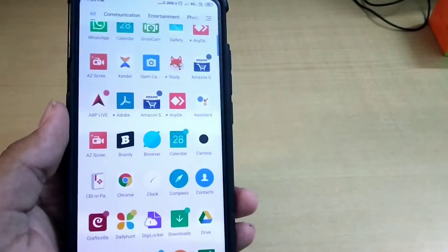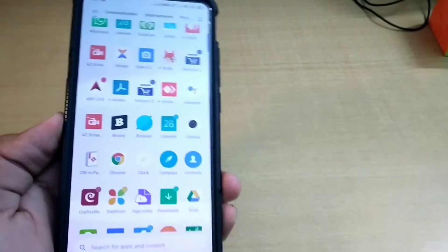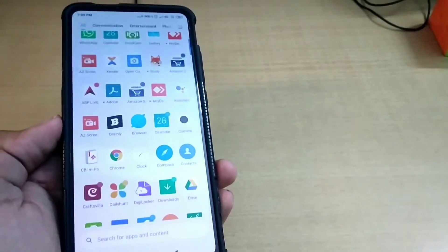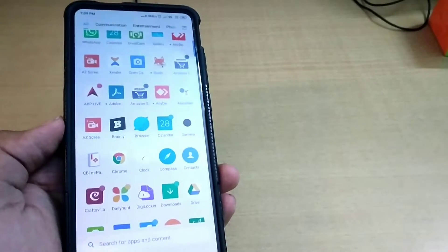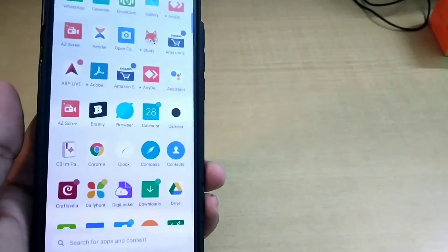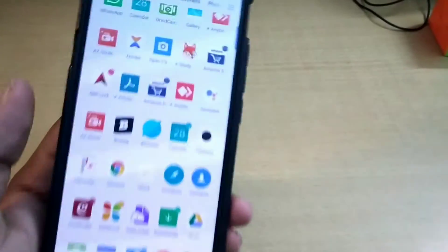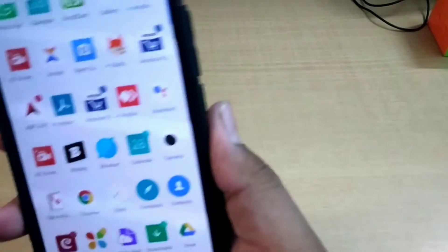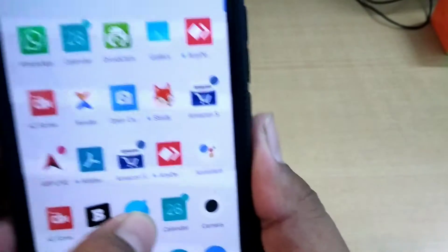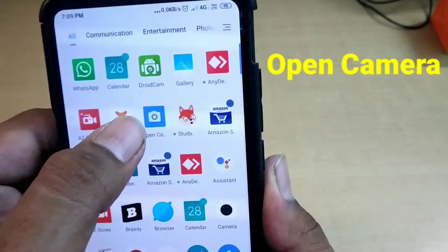So guys, the collar mic doesn't work — like this is my phone, Redmi K20. You don't know if the collar mic doesn't work, and if you see any MIUI phone, it doesn't work in the collar mic either. So what you have to do is, don't go into the normal camera app. You have to download another app which is called Open Camera. So let's open this Open Camera.